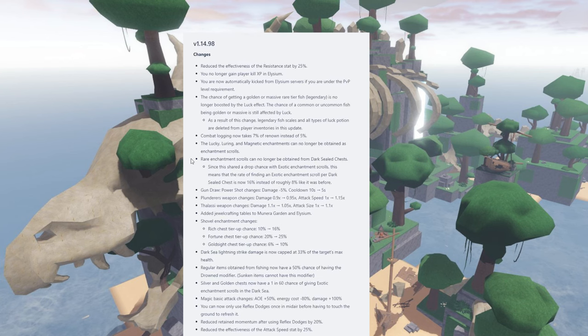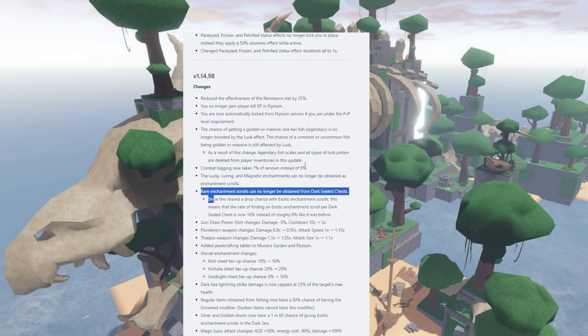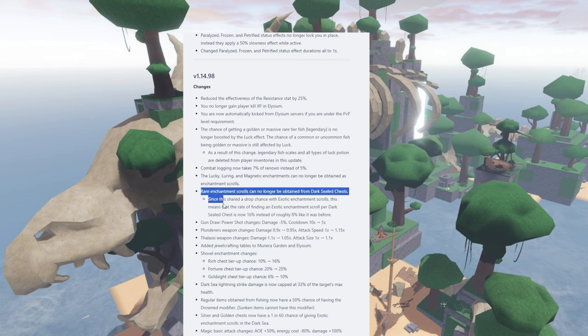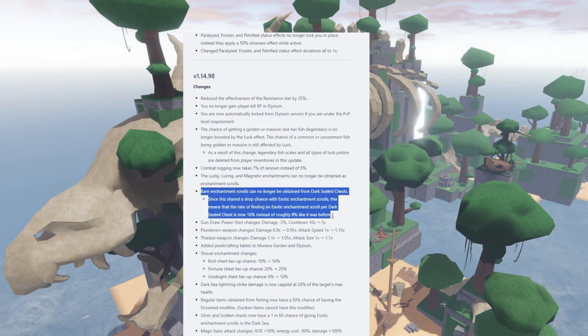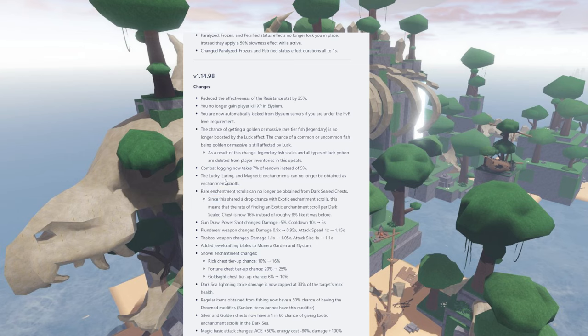Now if you guys are watching the video before the update, make sure to, do you even farm luck potion? Because I believe it says as a result of this change, the legendary fish scale and all types of luck potion are deleted from, oh shit.